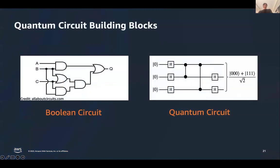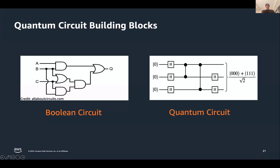Quantum circuit building blocks are in some sense very similar to what we have in traditional computing. In a Boolean circuit, we have some inputs — input bits A, B, C — we apply some number of gates, and at the end we measure the output. Depending on what gates you apply, the state of output Q could be zero or one.